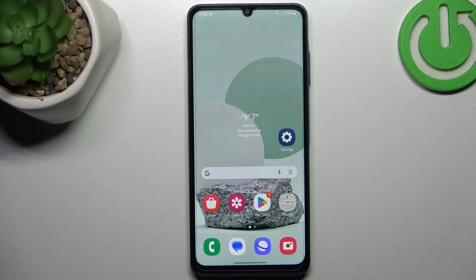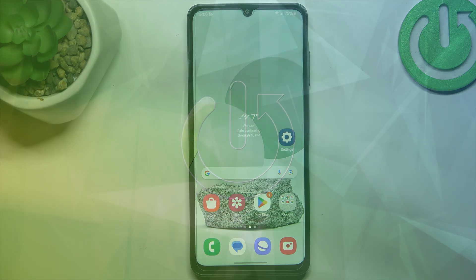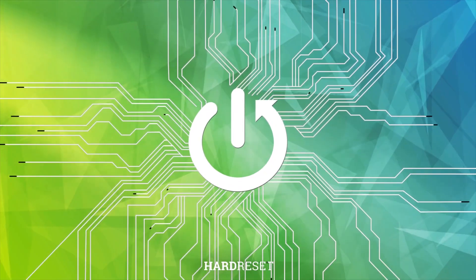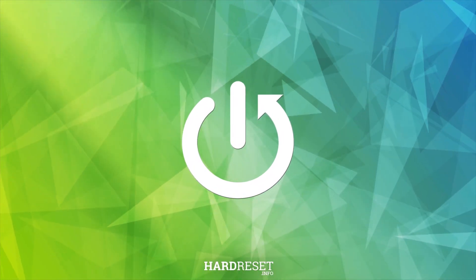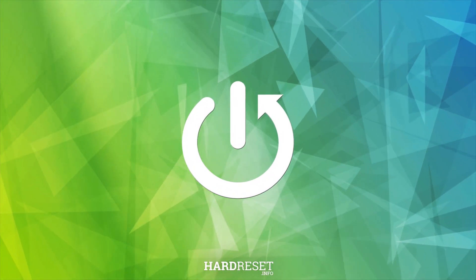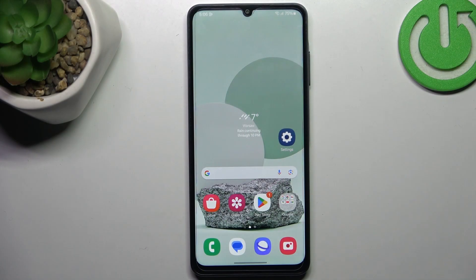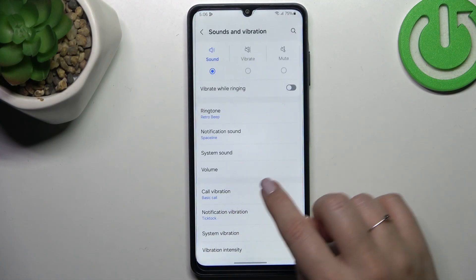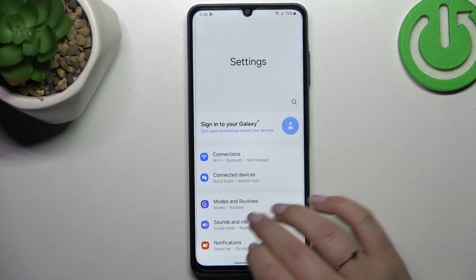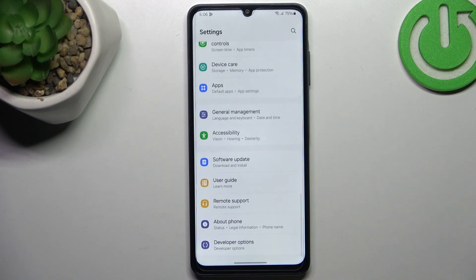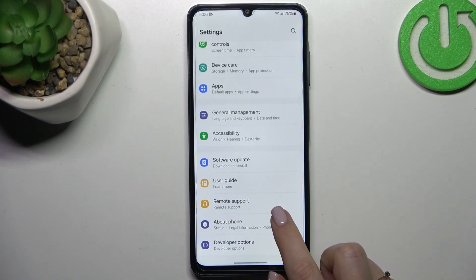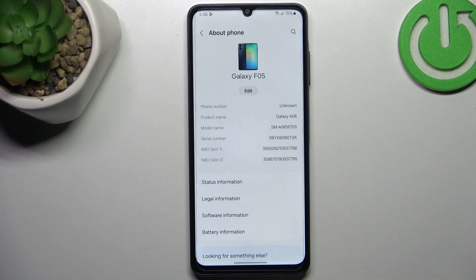Hi everyone, in front of me I've got Samsung Galaxy F05 and let me share with you how to enable the developer options on this device. So let's start with opening the settings and here we have to scroll down to the very bottom to find About Phone.